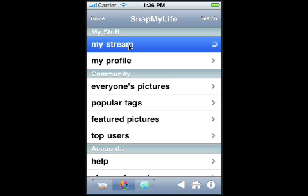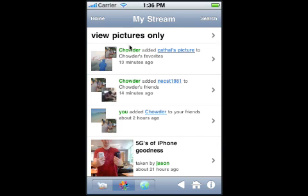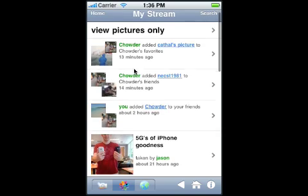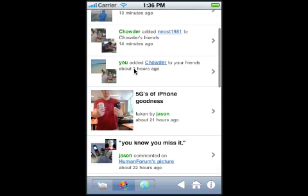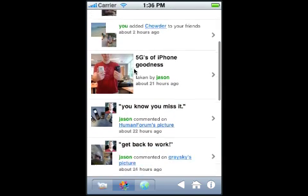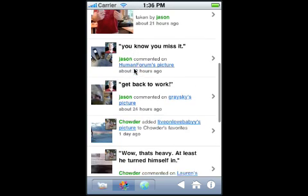My stream is the activities of my friends — pictures they've taken, favourites they've made, and comments they've made.